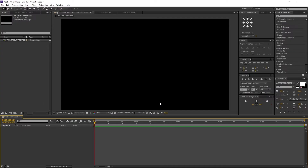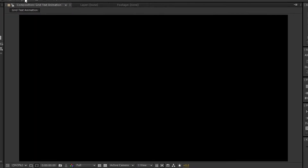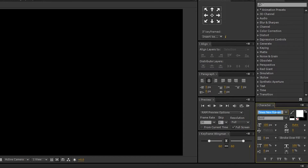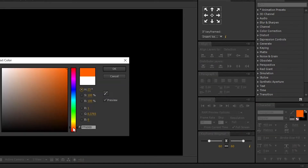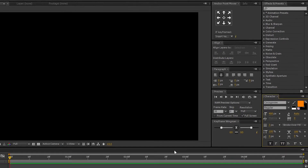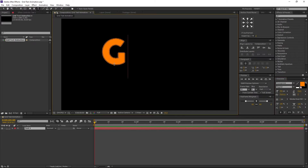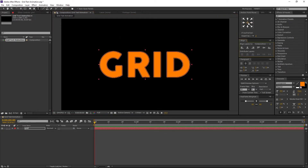Now let's type our text. Go to Toolbar and select the Horizontal Type Tool. I am using Cocoa Goose font, font size 400. Font color is orange — you are free to choose your own color. Make sure the stroke color is black, then change the stroke width to 3 pixels. Also turn on the faux bold and all caps icons. Now let's type our text: Grid. Align it to the center and the anchor points too. Now our basic text is ready.